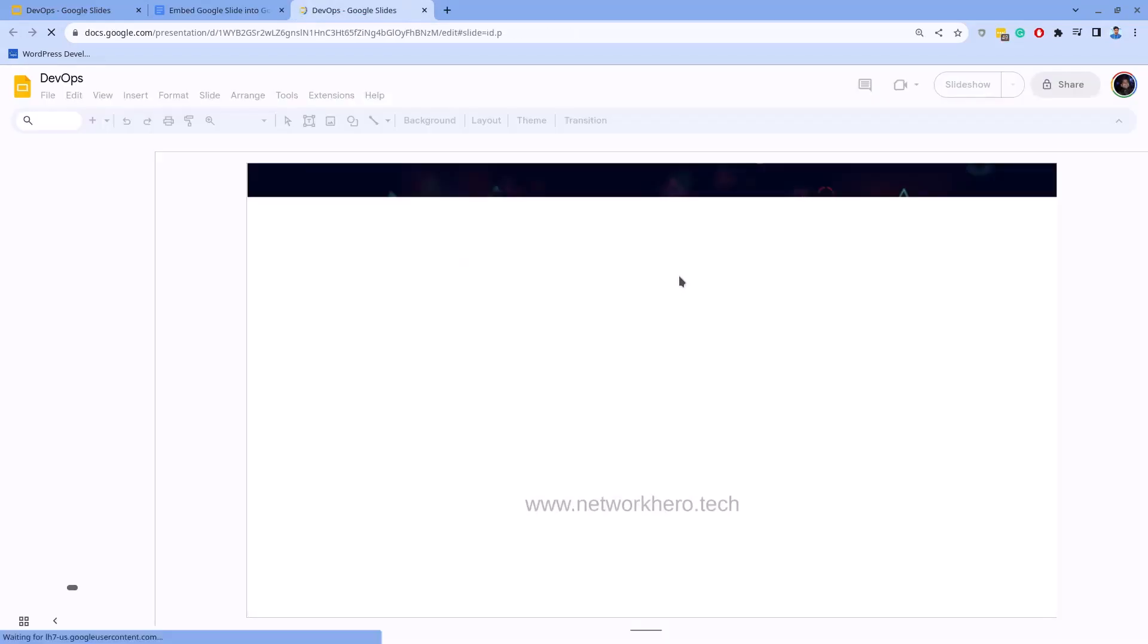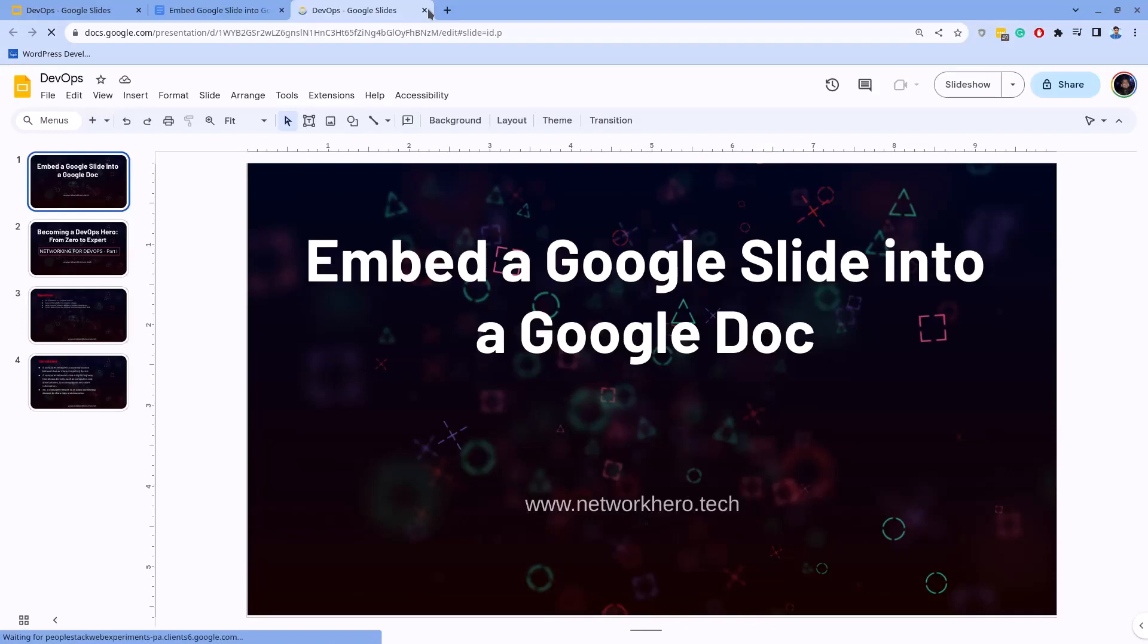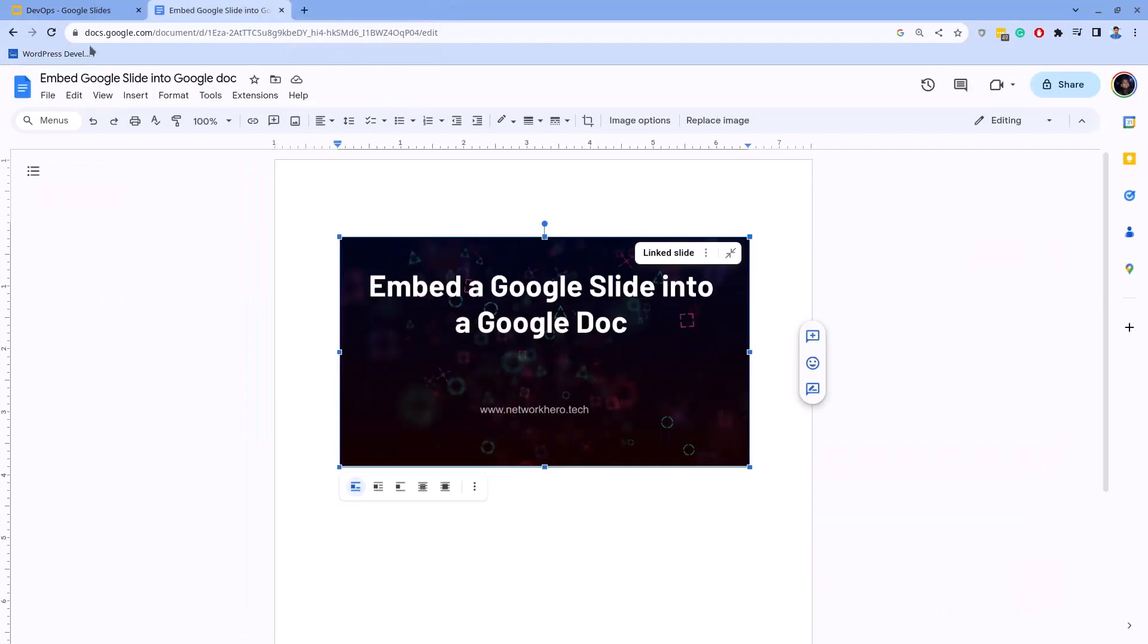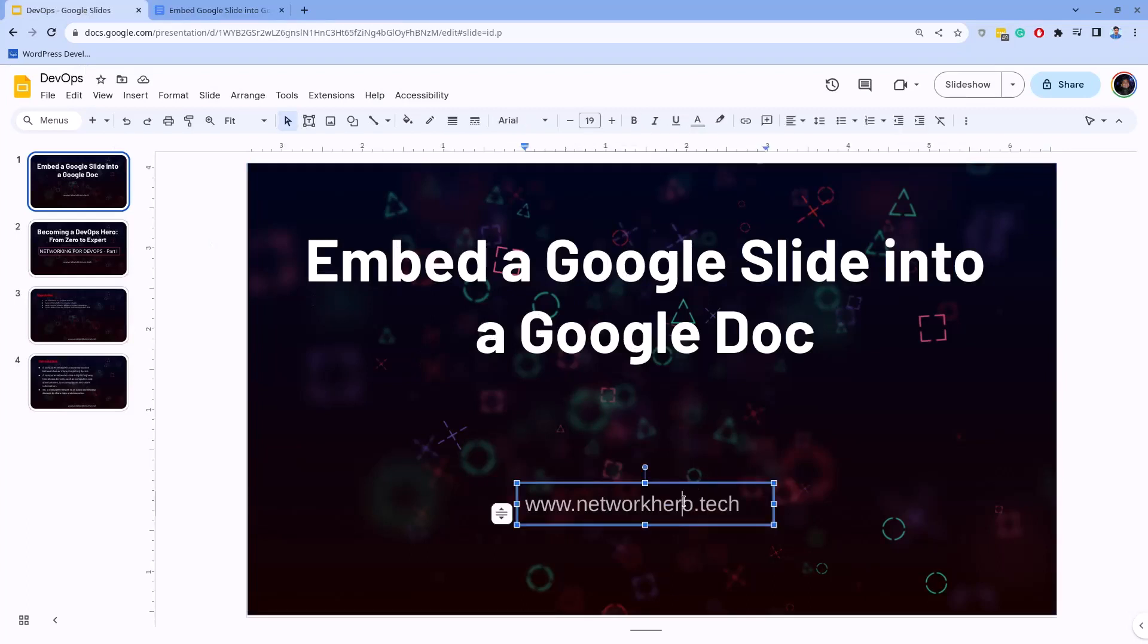As you can see, the slide is open in a new tab. This trick is helpful when you have opened the Google Doc but you don't know in which folder the slide is. You can simply open the source slide and modify there if required. Okay friends, this is how you can embed a Google Slide into a Google Doc.